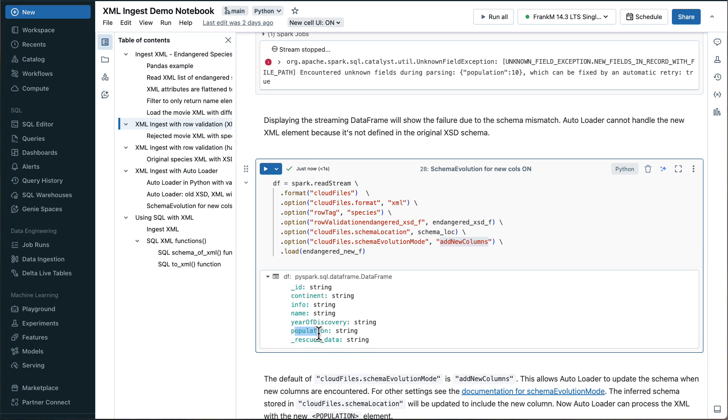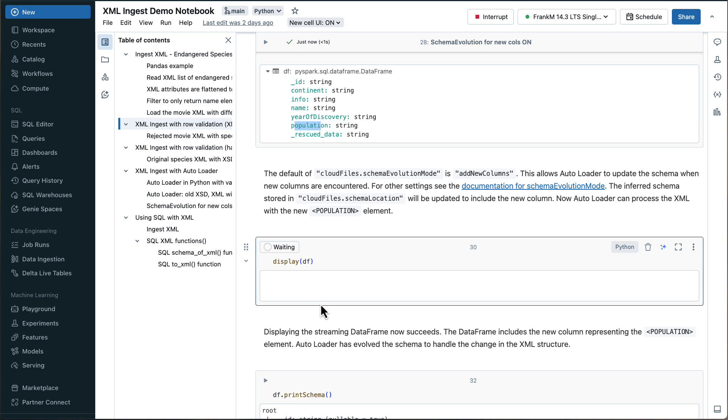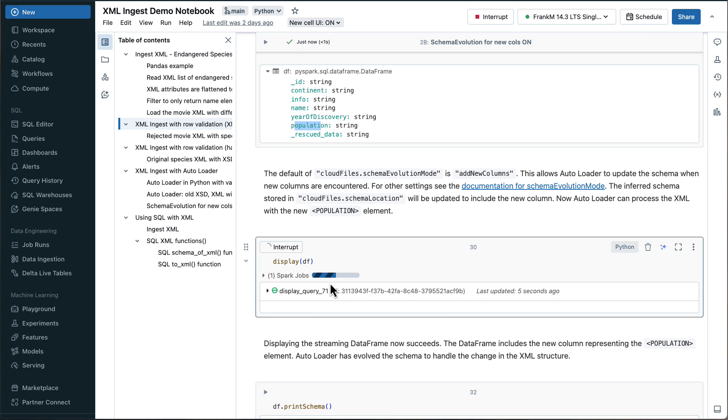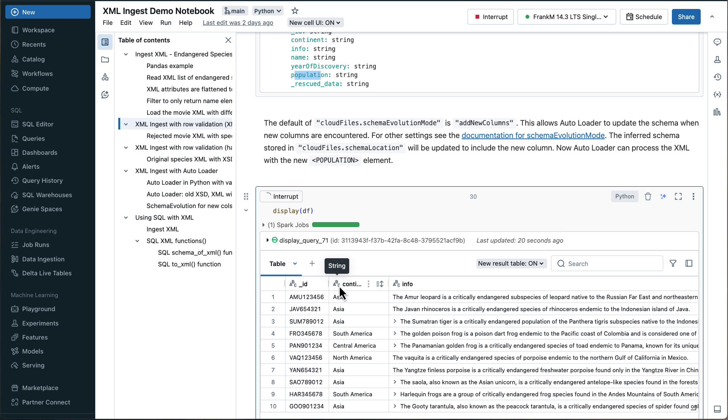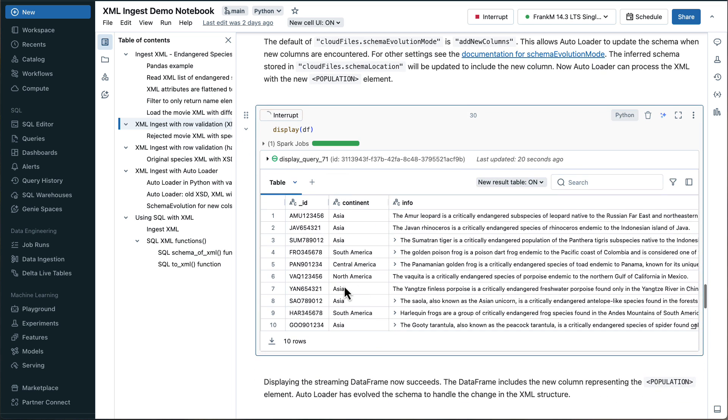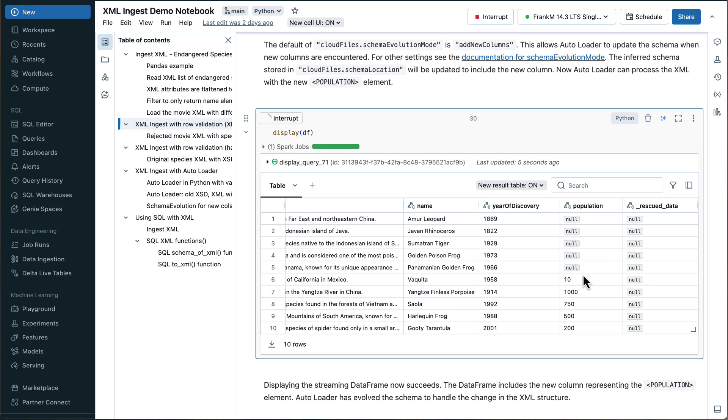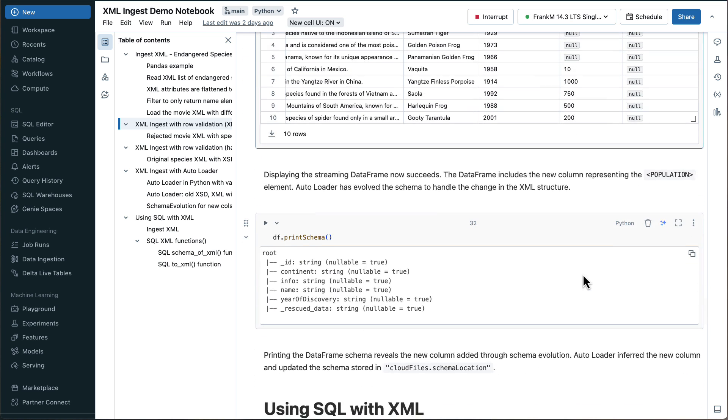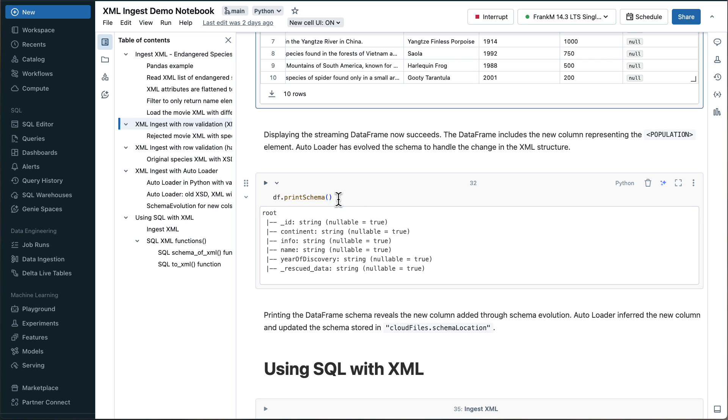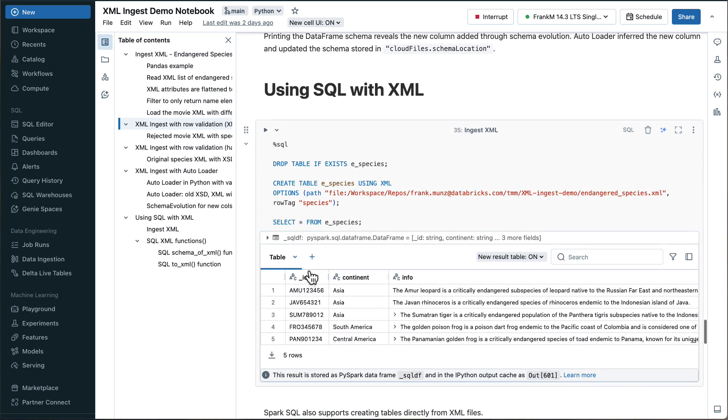And then you see the population is showing up here. And then if I run the display again, it will also show up here, it takes a second to spin up the stream, and then the new schema. And there it is. And now if I scroll to the right, you see the population column, it didn't exist for the old XML species, but it does exist for the new ones. And this is where the schema, the new schema was detected. And now I have the new schema, and it can ingest data with a new schema. Same thing here, if I print the schema, it shows up here on their population.